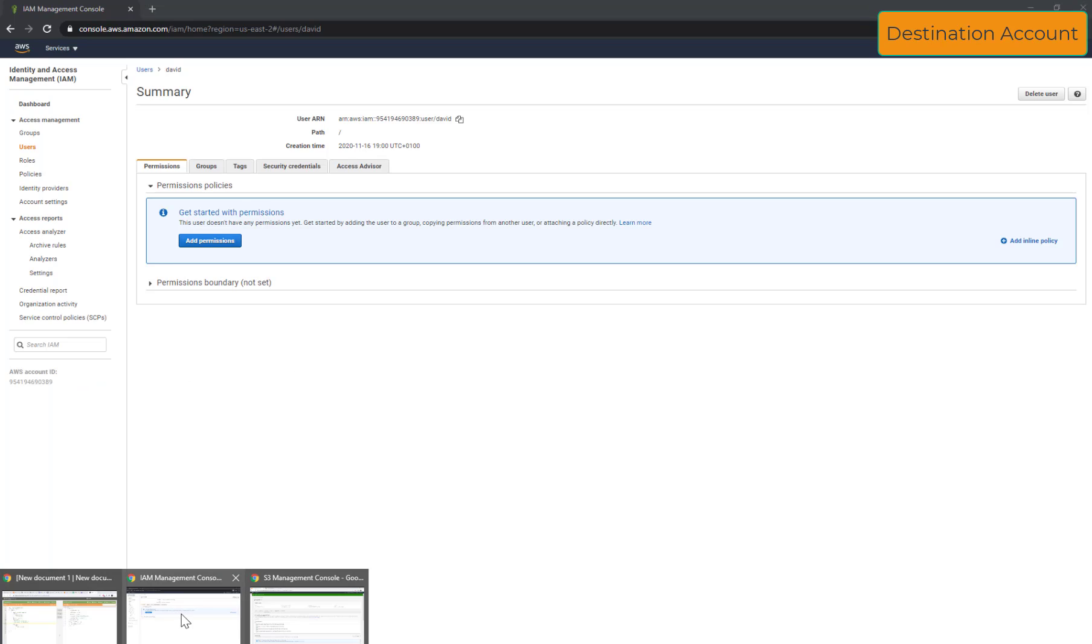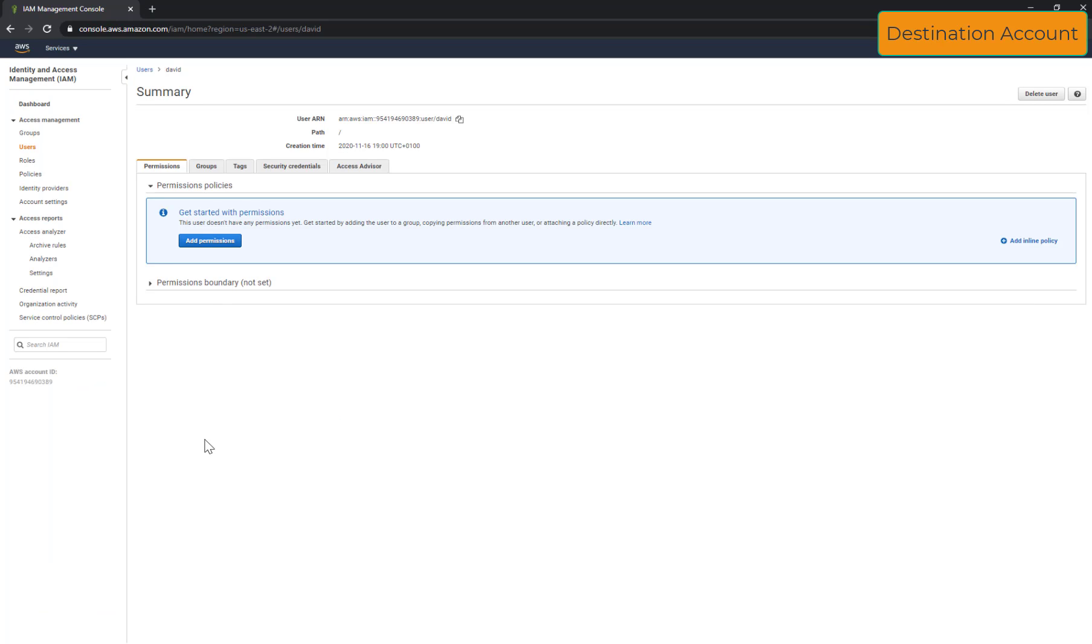So switch into the destination account now. I will have to create an IAM policy to allow my user David to access the source bucket and to be able to write to the destination bucket.